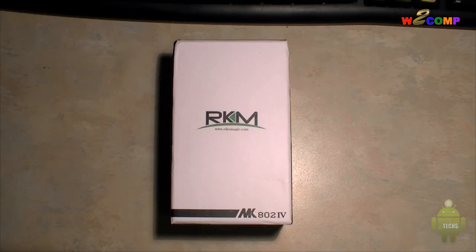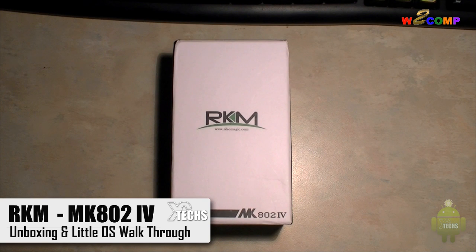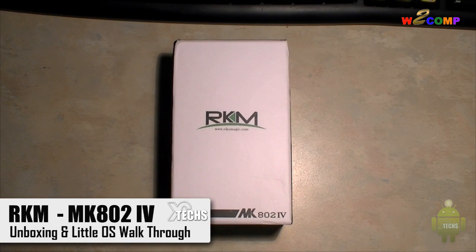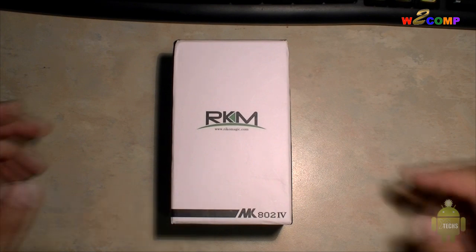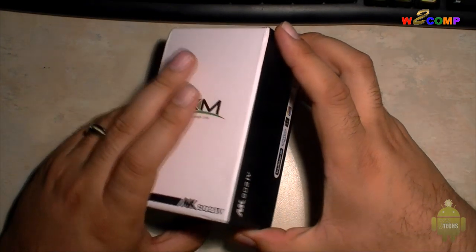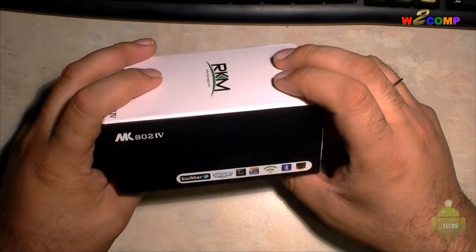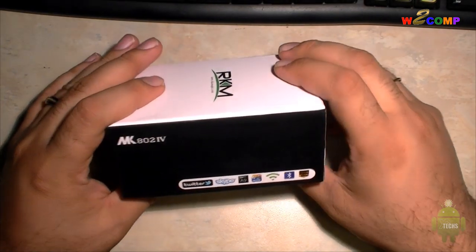Thank you for visiting our channel. Today I came out to show you guys a brand new product that has been sent to me by W2CMP Group. This one is the RKM MK802 IV, a little mini PC, and this one is a quad-core processor. So let me just go in and show you guys what it comes in.